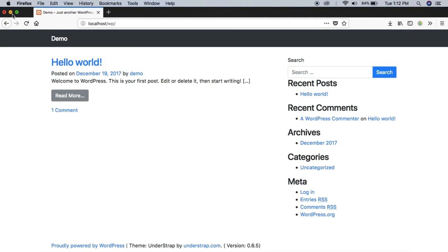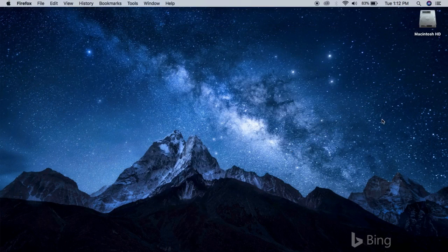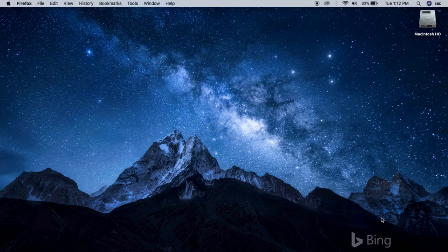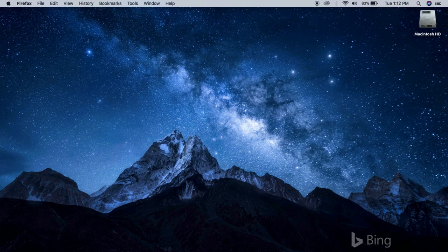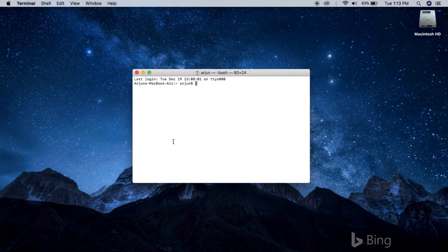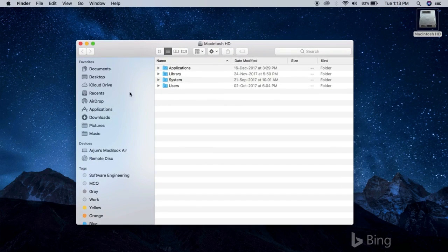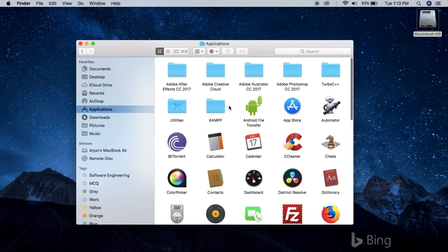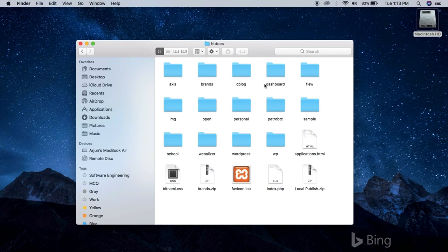It is because we haven't compiled our SASS file. To do that, we need to go to the terminal and navigate to the folder where you have installed Understrap. But this time you have to navigate to the SASS folder inside the Understrap directory.